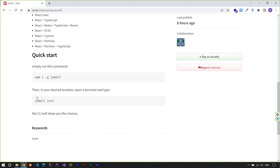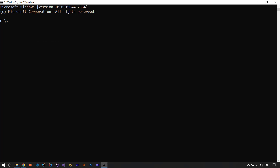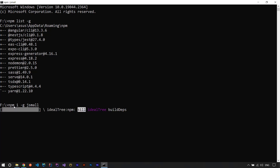After installing globally you can run jsmall init and it will work. For example, here in drive F I'll open a new terminal. First I want to check if this CLI is installed, so I run npm list -g to see my global packages. I can see I don't have jsmall, so I run npm i -g jsmall to install it on my system.